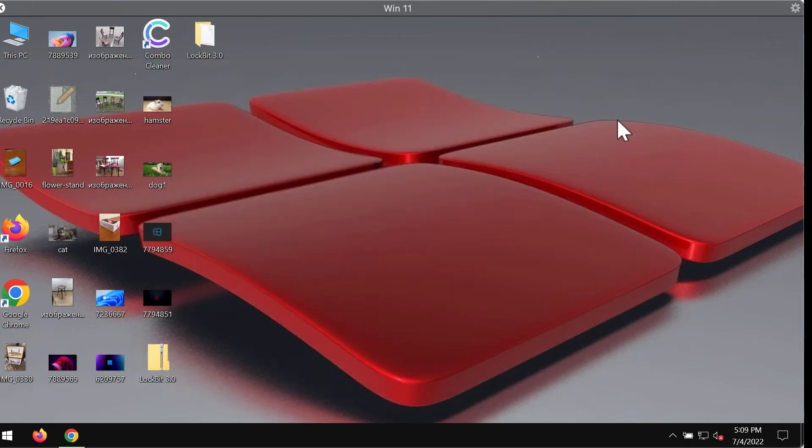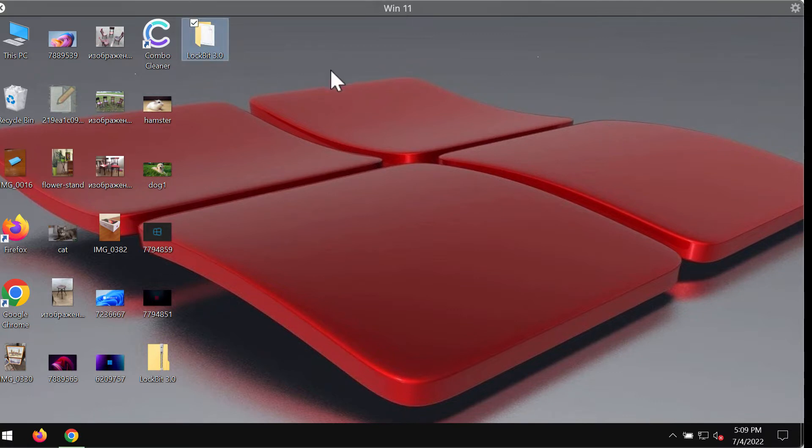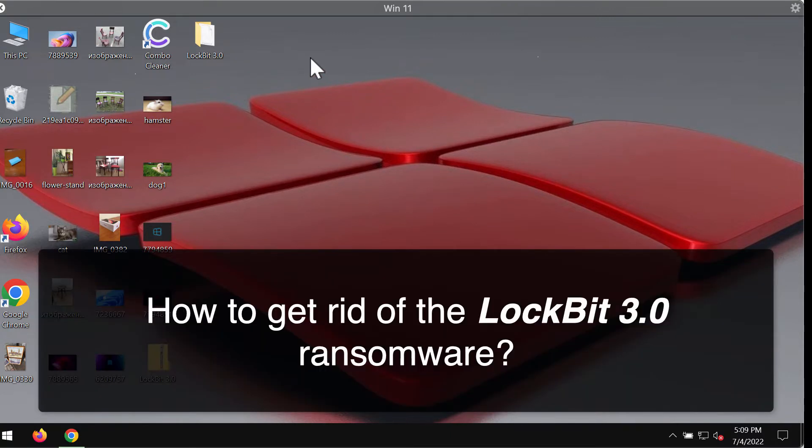My video guide is dedicated to help you remove the ransomware that is called Lockbit 3.0. It is also known as Lockbit Black. This is a new variant of the Lockbit ransomware.